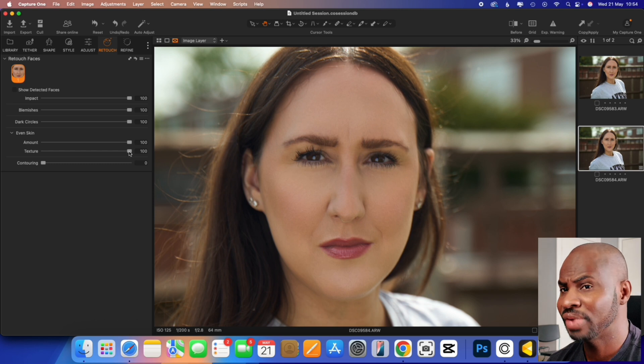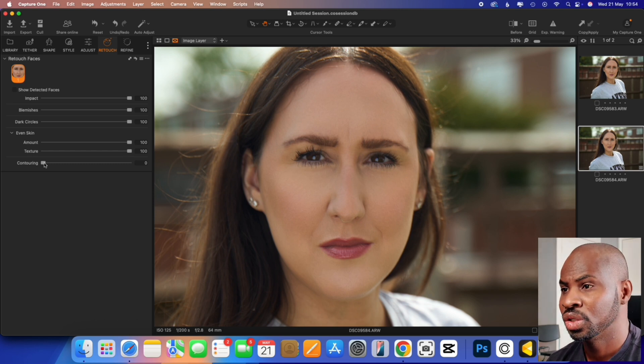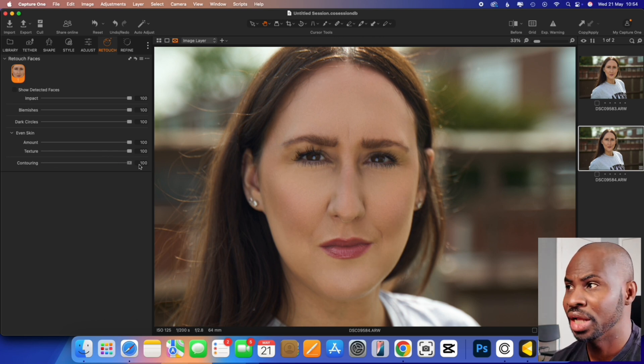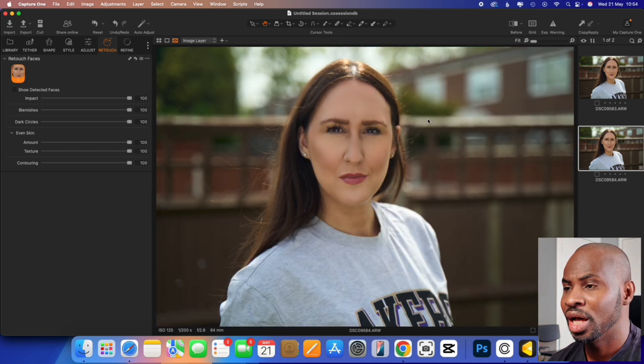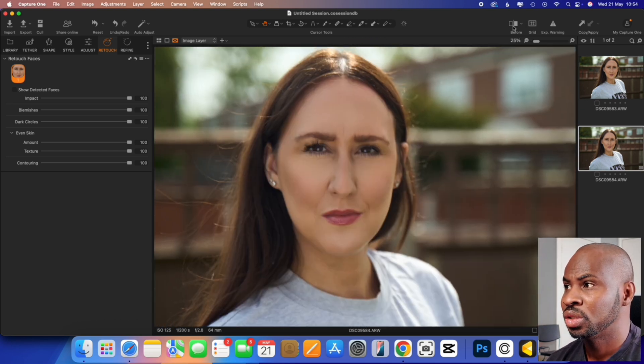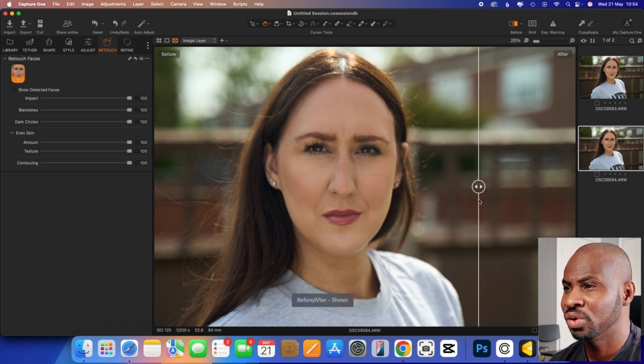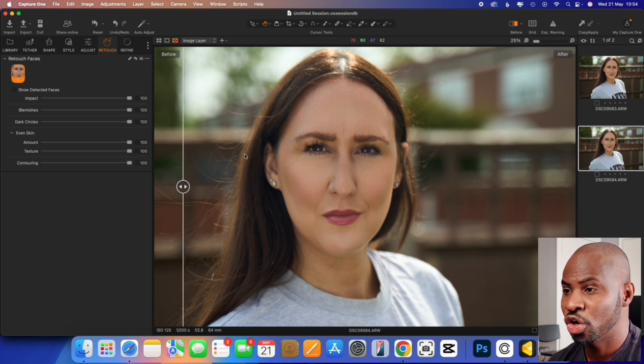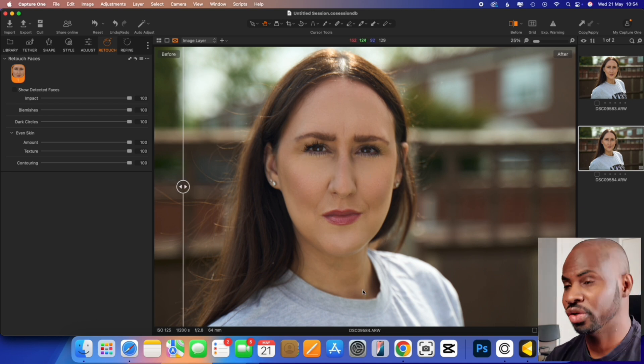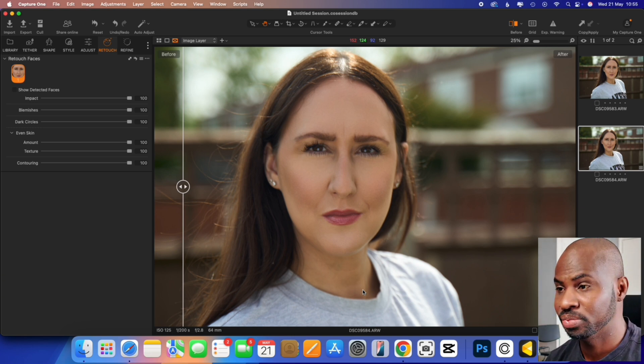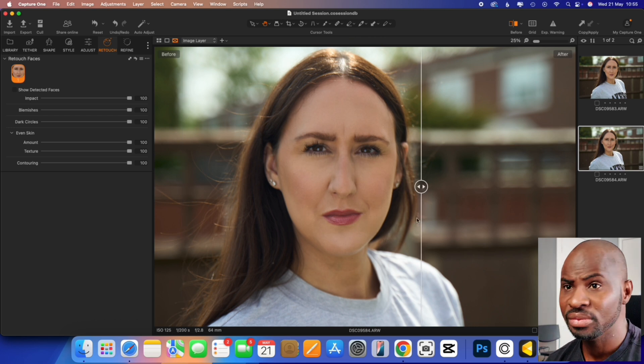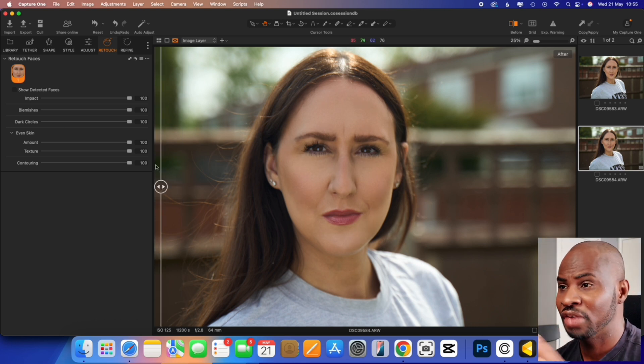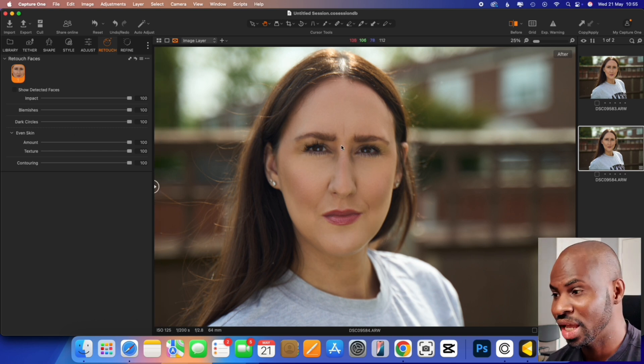And then finally, you've got the contour. So this just basically kind of like contours the face, the highlights and the shadows. And so if we go zoom it out a little bit and then go to the before split view. So we go before, before, after, before, after. It's done a really good job. And as you can see here, it's just the face. It's not done any editing on the actual body. It's literally just the face. And so that is with everything on full blast. And that is what it looks like.